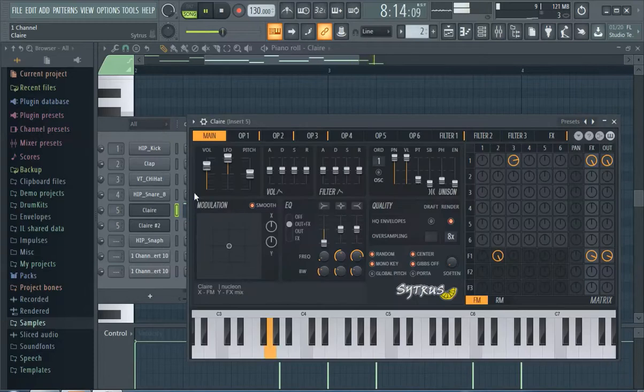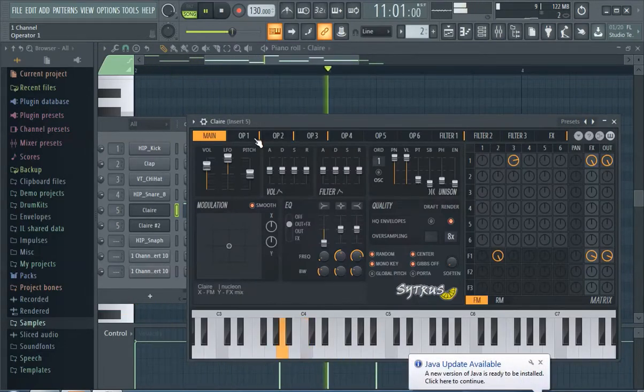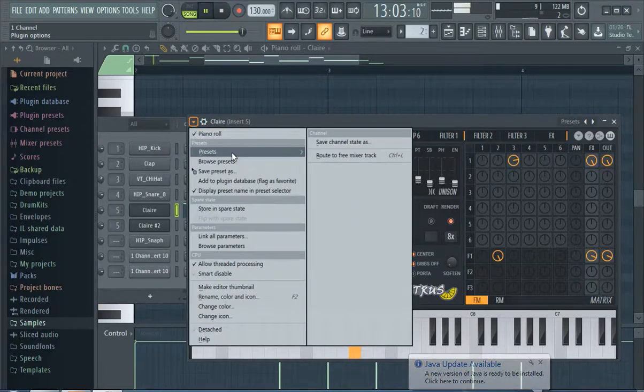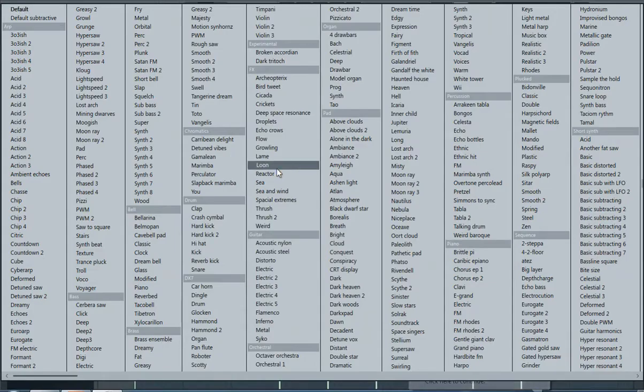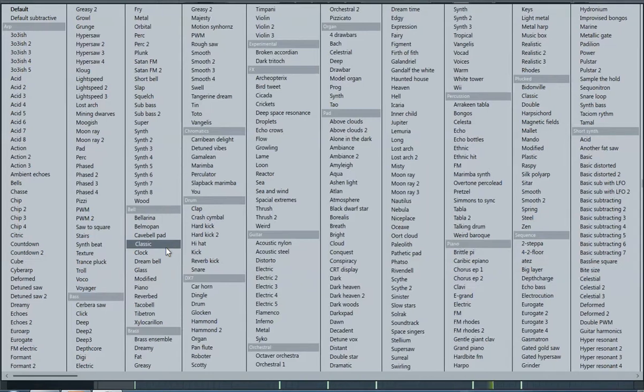But again, I think the key to making really any type beat is getting that first melody right. It is important. I have no idea where Claire is. I actually looked all over this thing and I couldn't find it, so I pretty much give up.